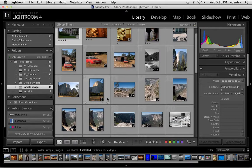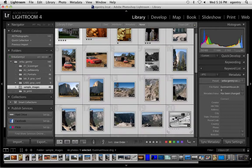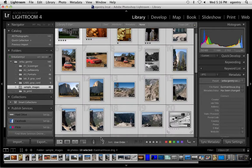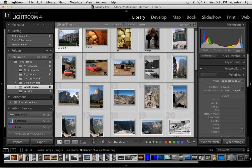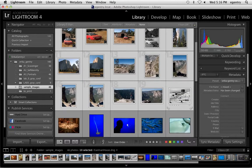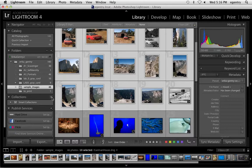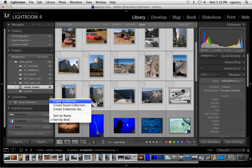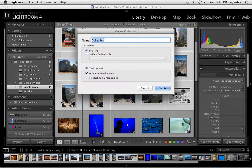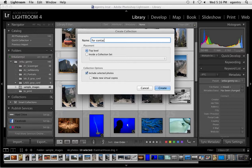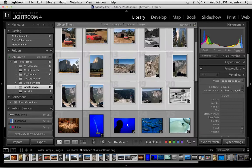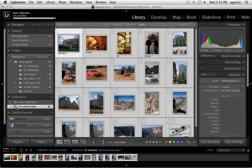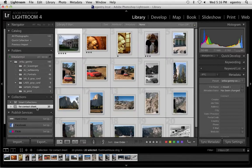So I need you to make a collection of at least 20 pictures or select at least 20 pictures. I clicked on the first one and I shift clicked on the last one. You can then make a collection if you want to called for contact sheet. And now I have a collection of 20 images.